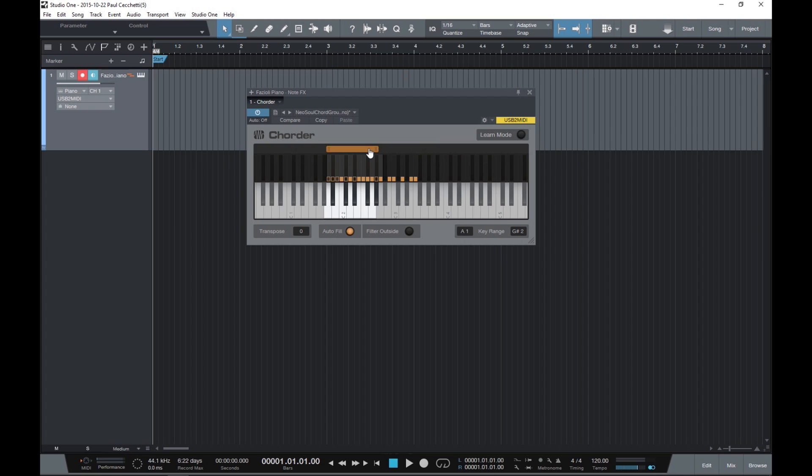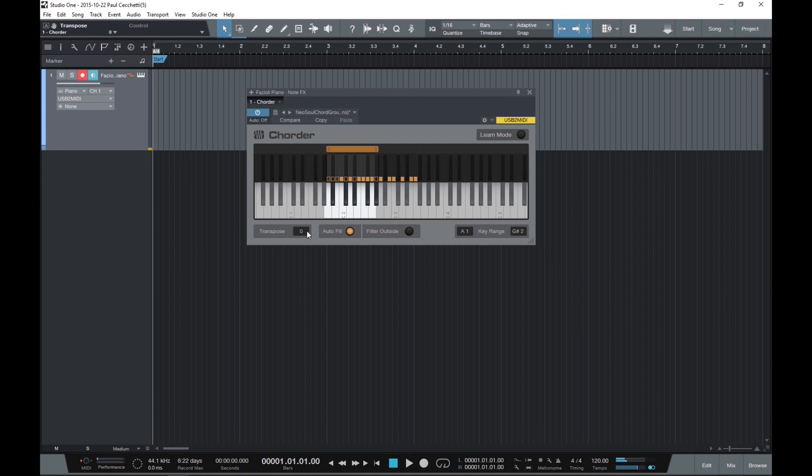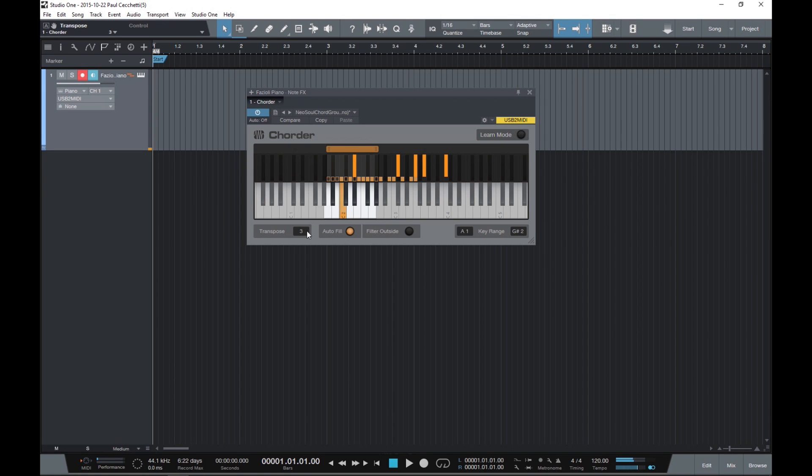Let's go through some of these options. Chordler lets you transpose the output up or down as far as an octave with this box here. So now as I'm adjusting the transpose, if I play C, it will sound a C sharp, or a D, D sharp, etc.